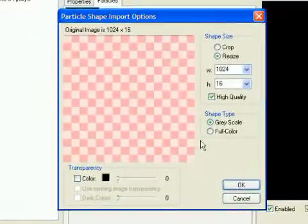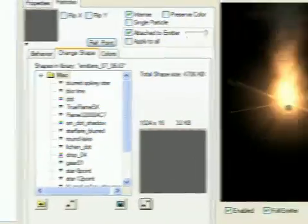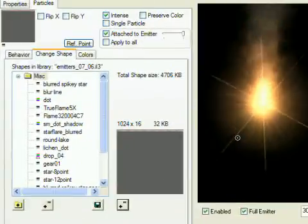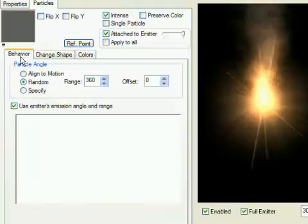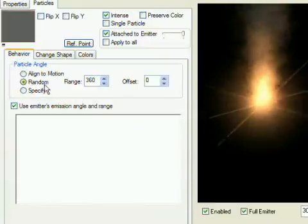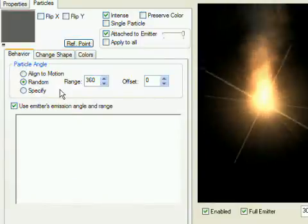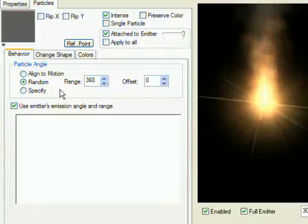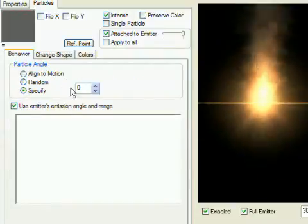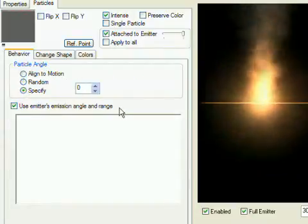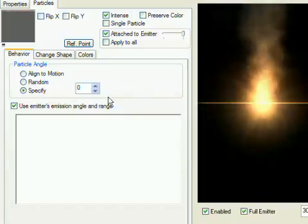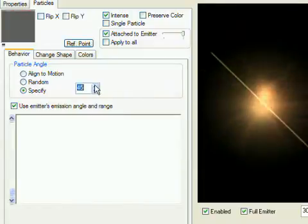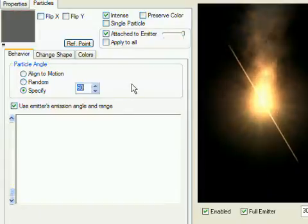What you'll see now is nothing like a laser beam yet, but we're actually pretty close. Click the behavior tab and you can see that the particle angle is set to random, which explains why the lines are crisscrossing randomly. Change it to specify instead and now you'll see all of the lines at the same angle. Increase the angle until you get something you like. 60 degrees looks good to me.